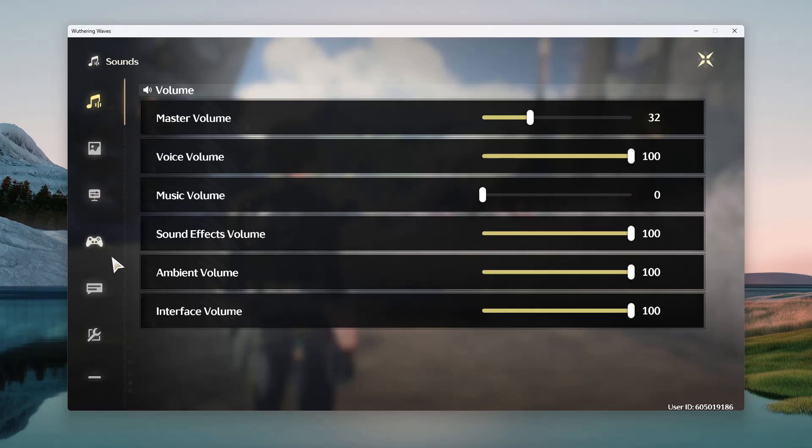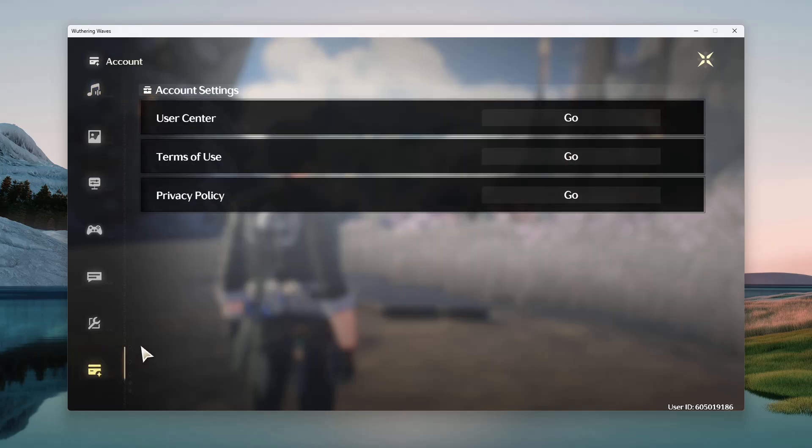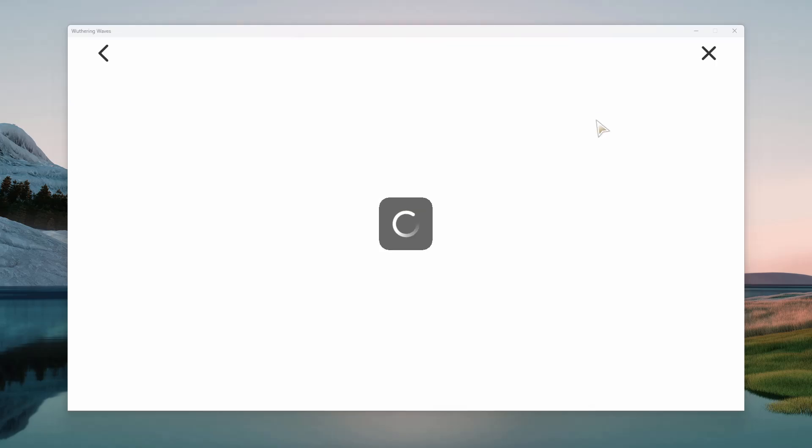And then from here, scroll down and find the last icon, which is the account settings icon, and click on it. And then find the user center option, and then click on go.